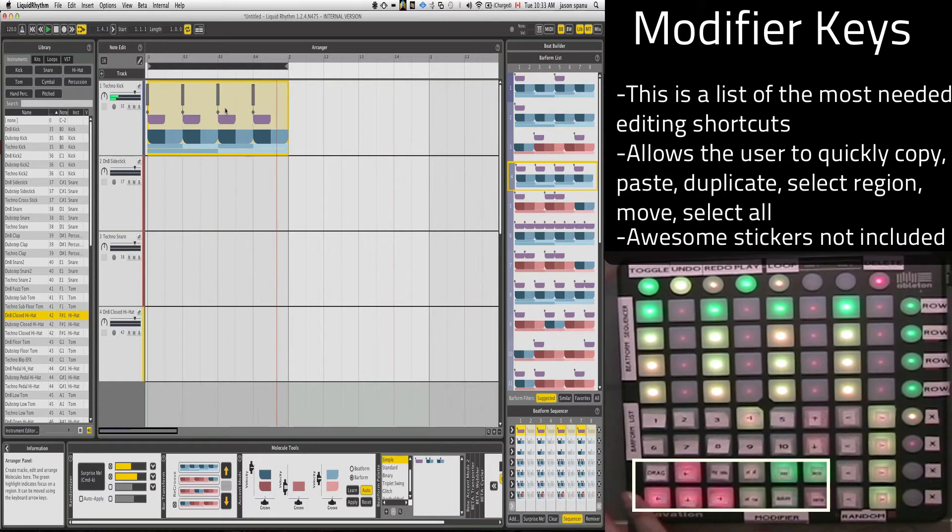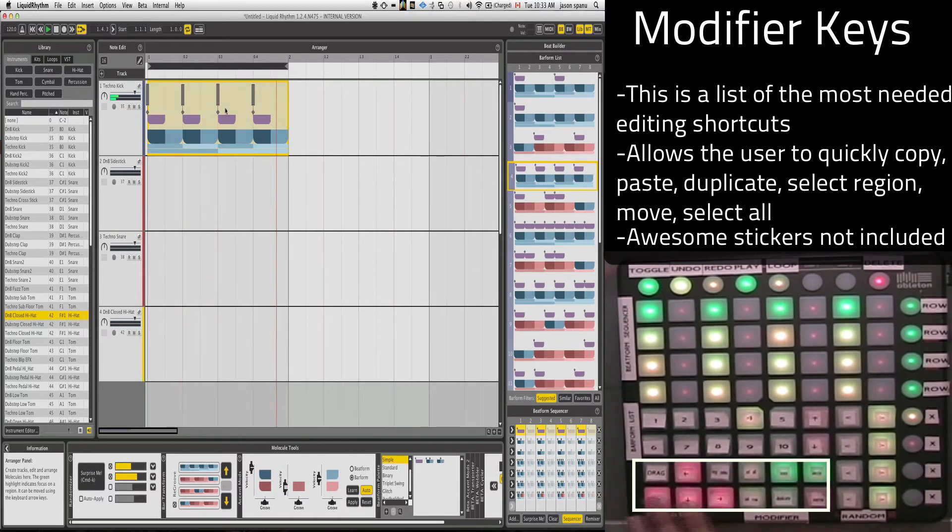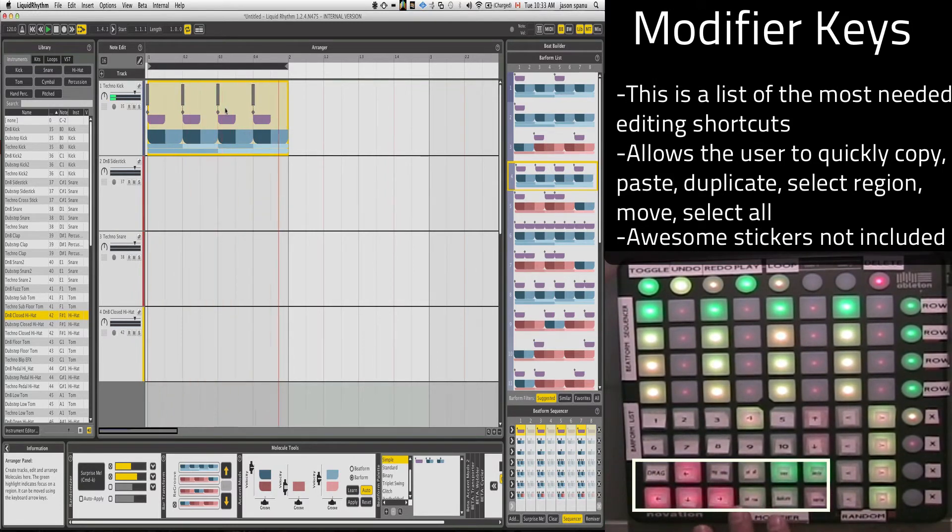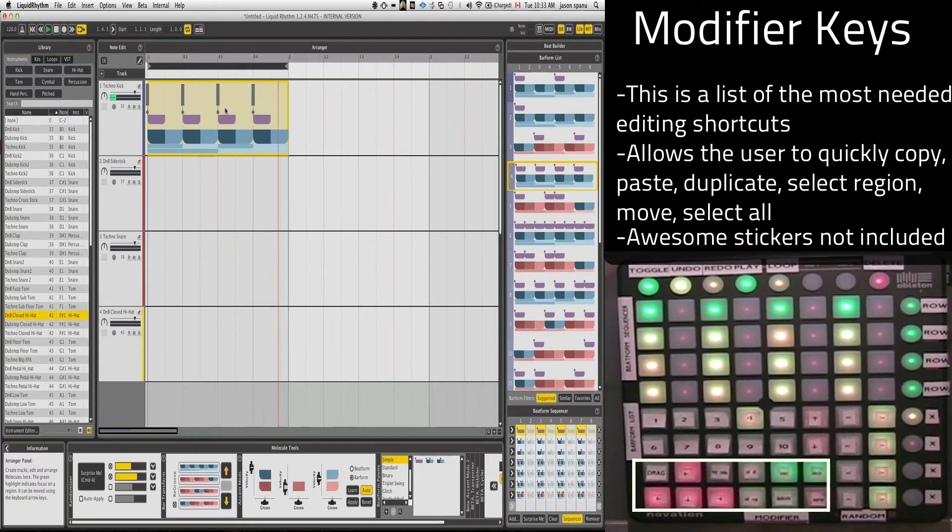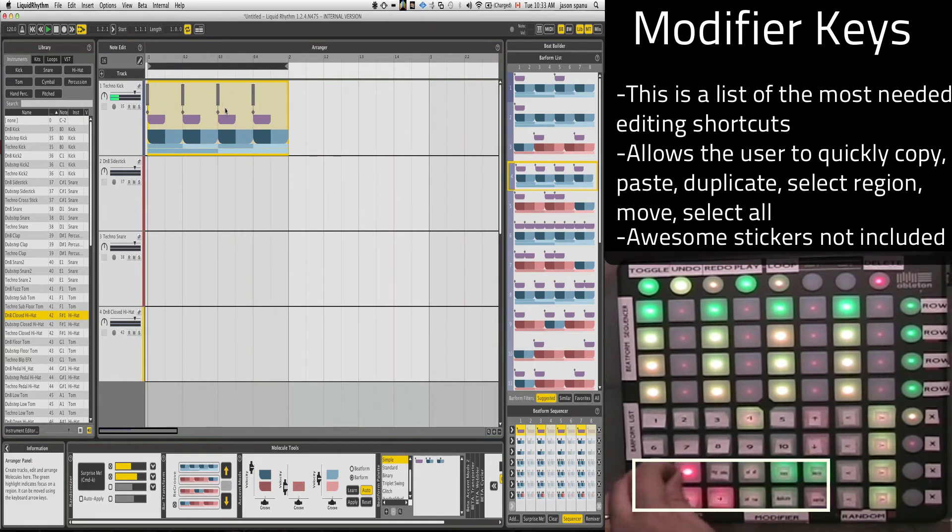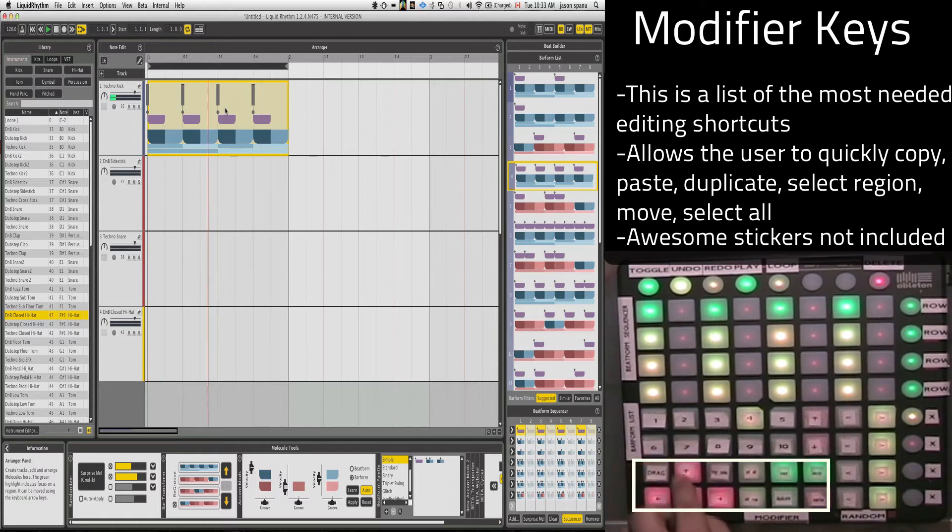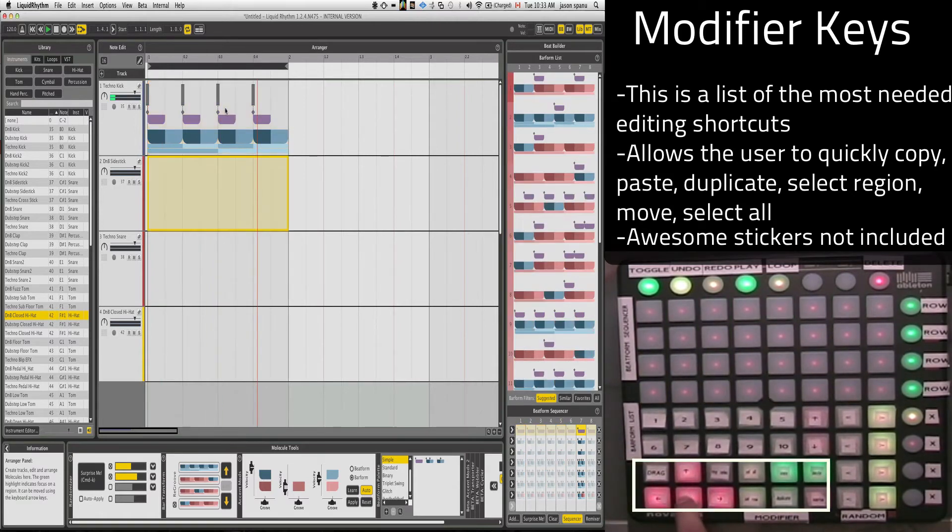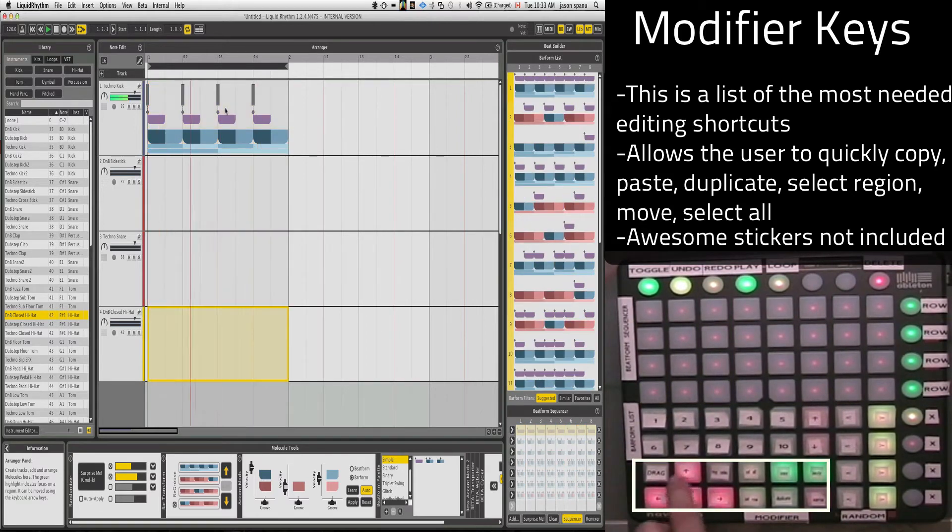I'm going to use this bottom section here, which is my modifier keys. Essentially, what these are, are more stylized choices for navigating. See my arrow's upside down? There we go. So that's going to let me move my selection around.